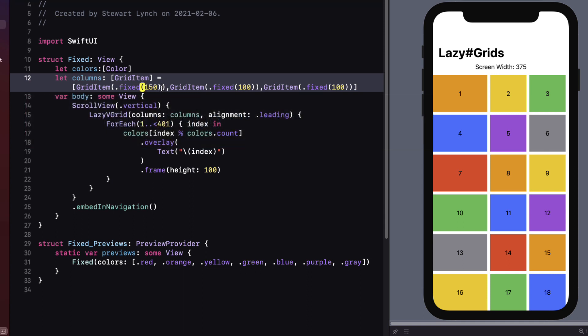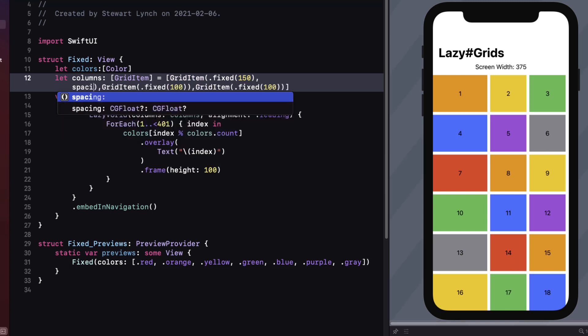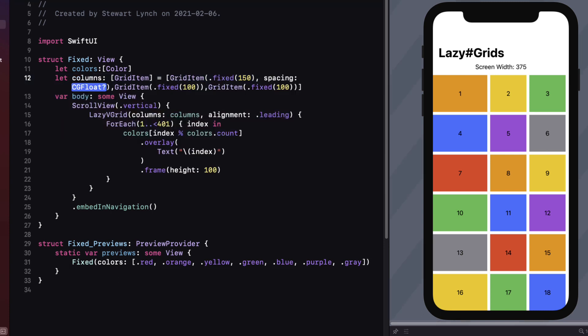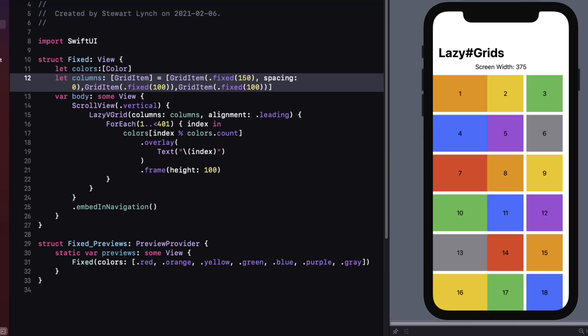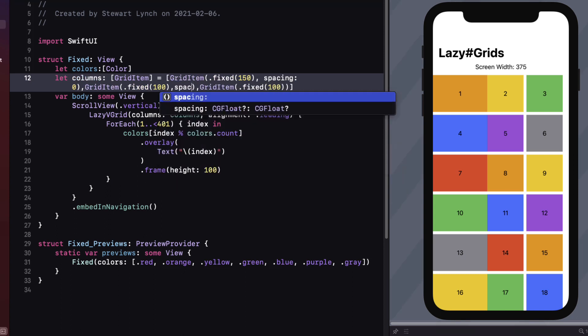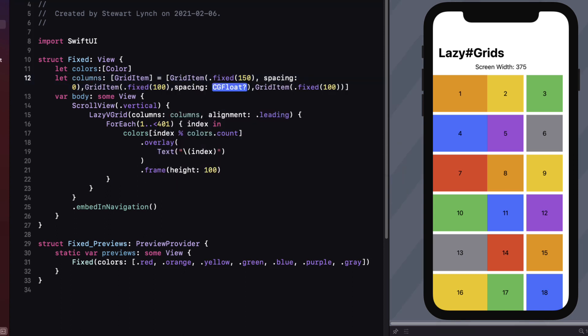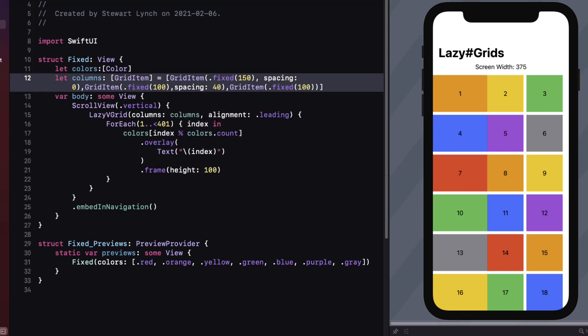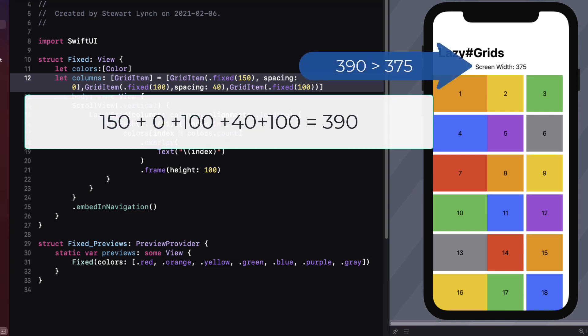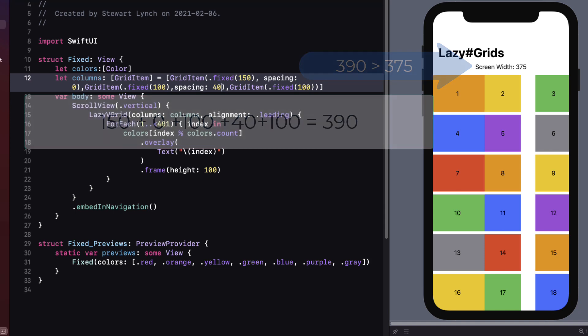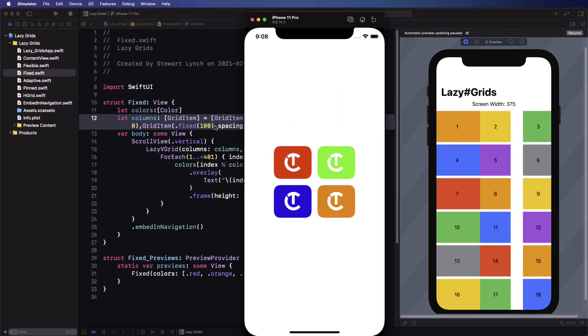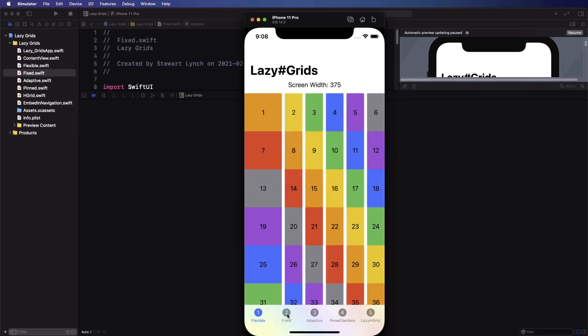If we want to remove spacing in the horizontal axis we do that by changing the spacing in the grid item. So if we want no space between the first and second we can do that. We can also increase the spacing between the second and the third so let's add one of 40. Now notice however that 150 plus 100 plus 40 plus 100 is equal to 390 and that exceeds the width of my device. So the layout system will be reducing the width of one of these blocks so be careful.